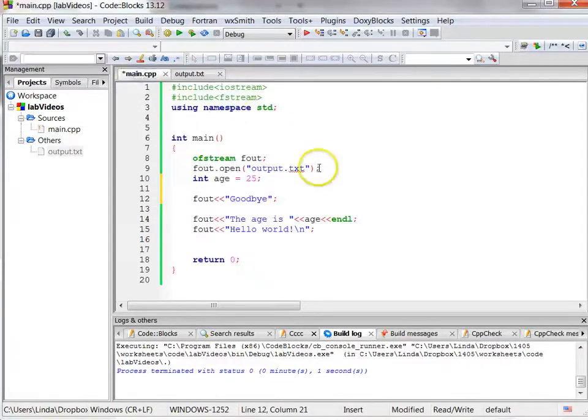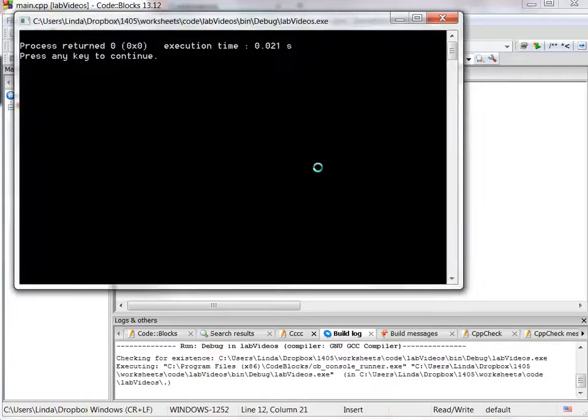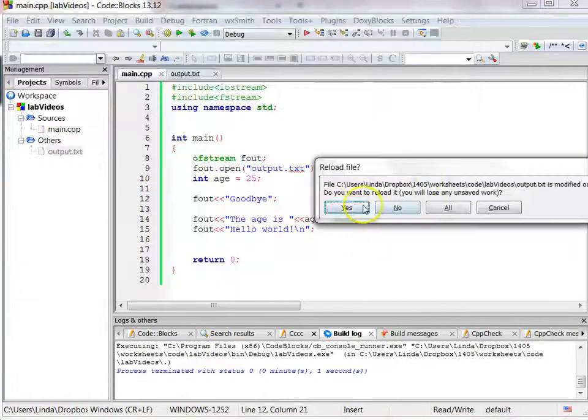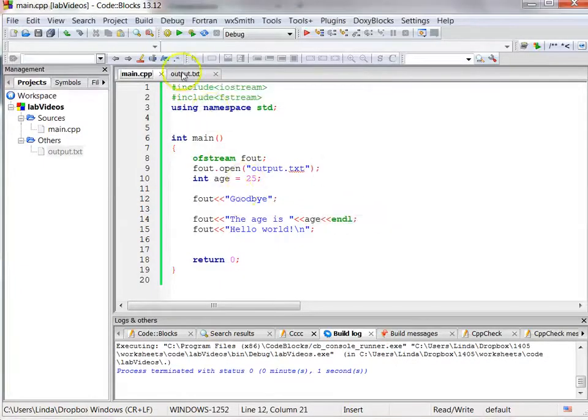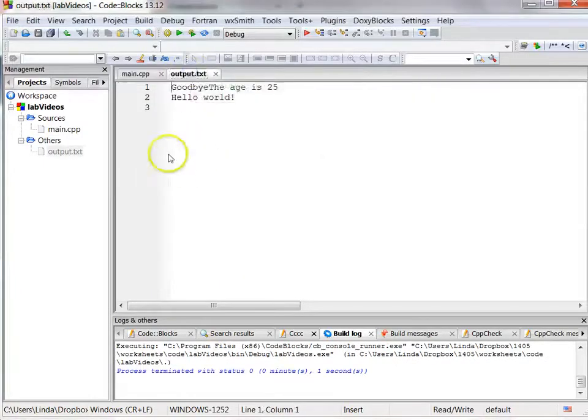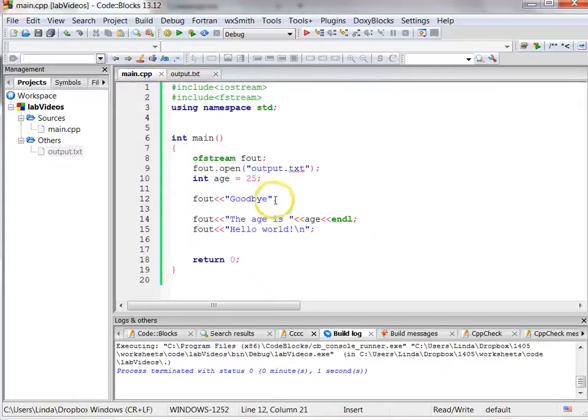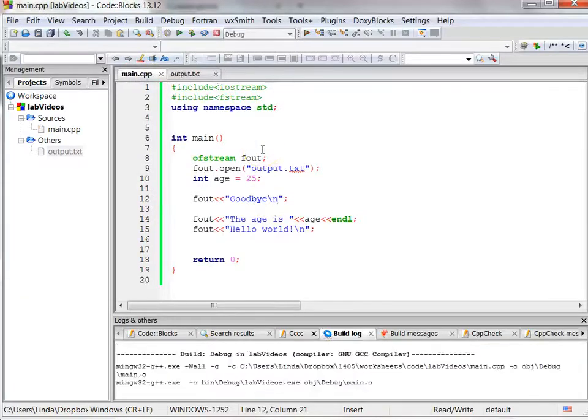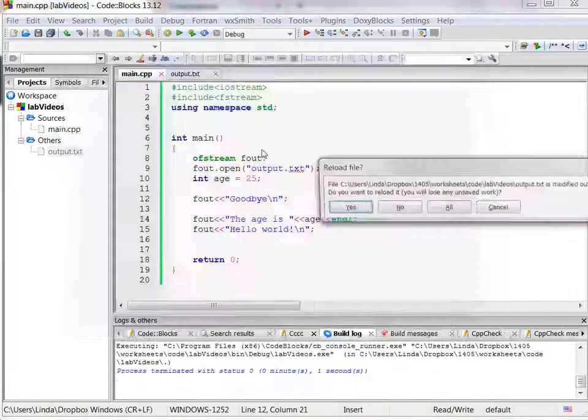Now when I run this program, it's going to empty that. I'm going to update it and go look at it, and then it empties it, it writes goodbye, the age is 25, hello world. I see I want a space or a carriage return there, so I can add it, and there.